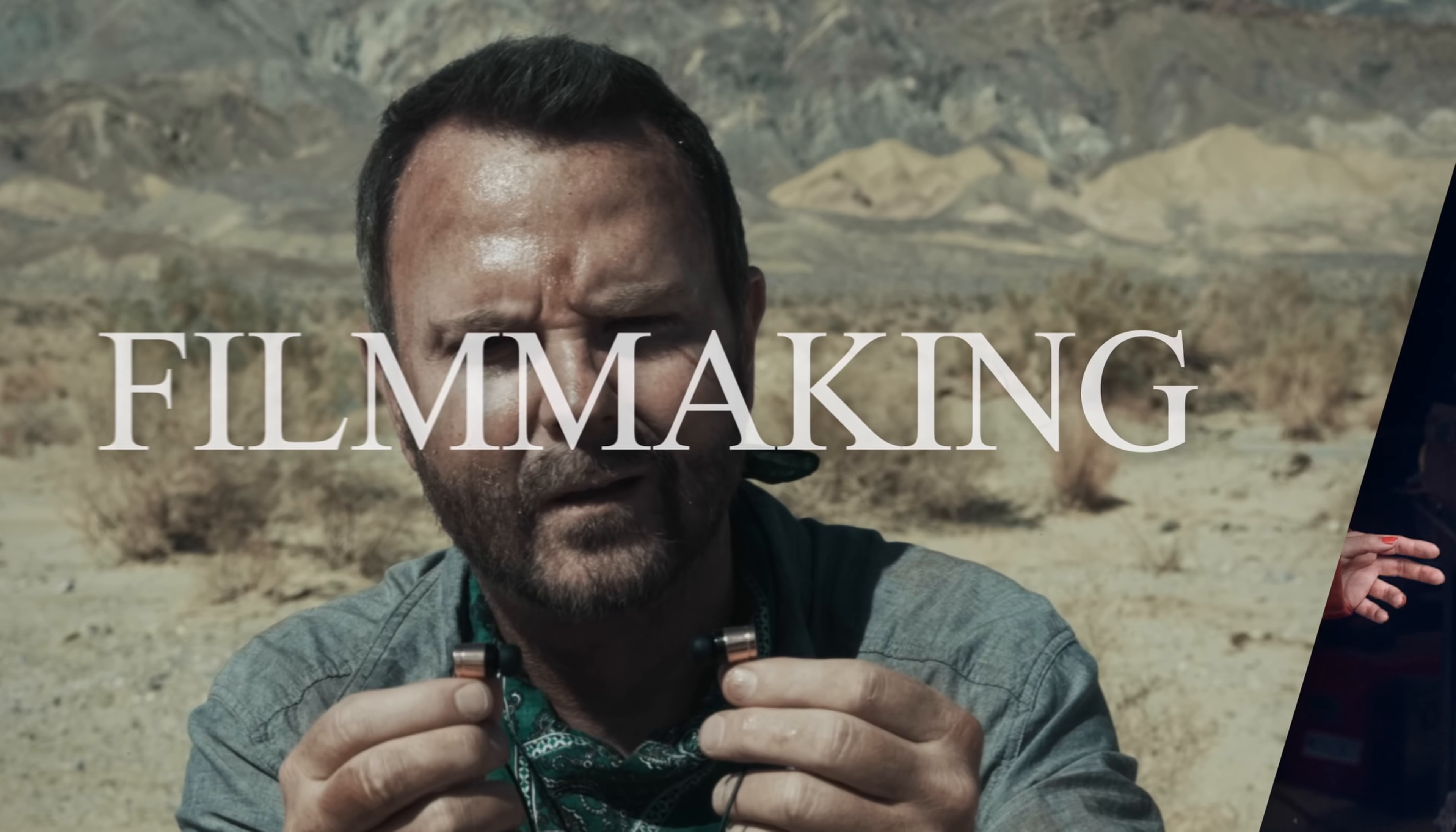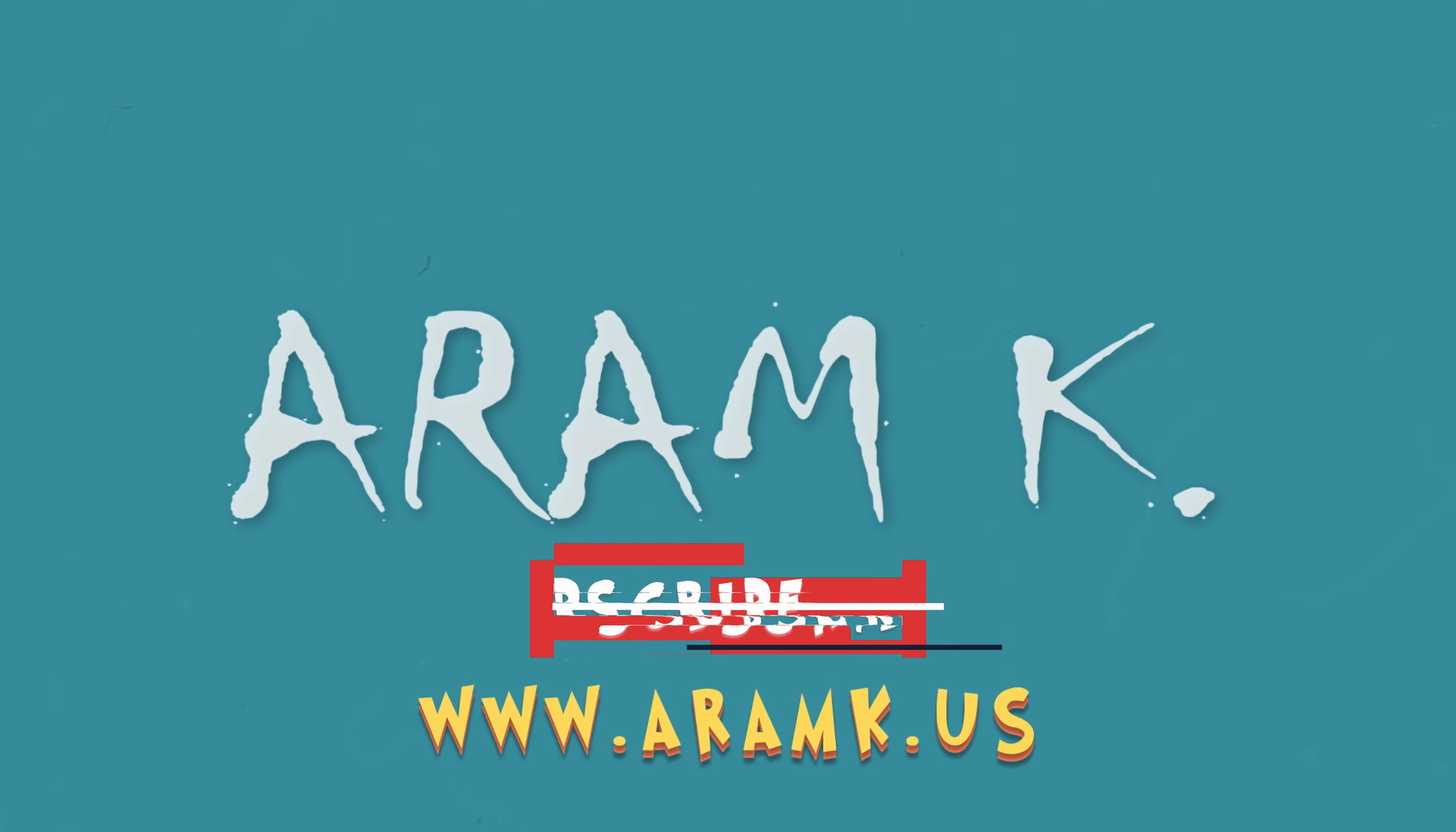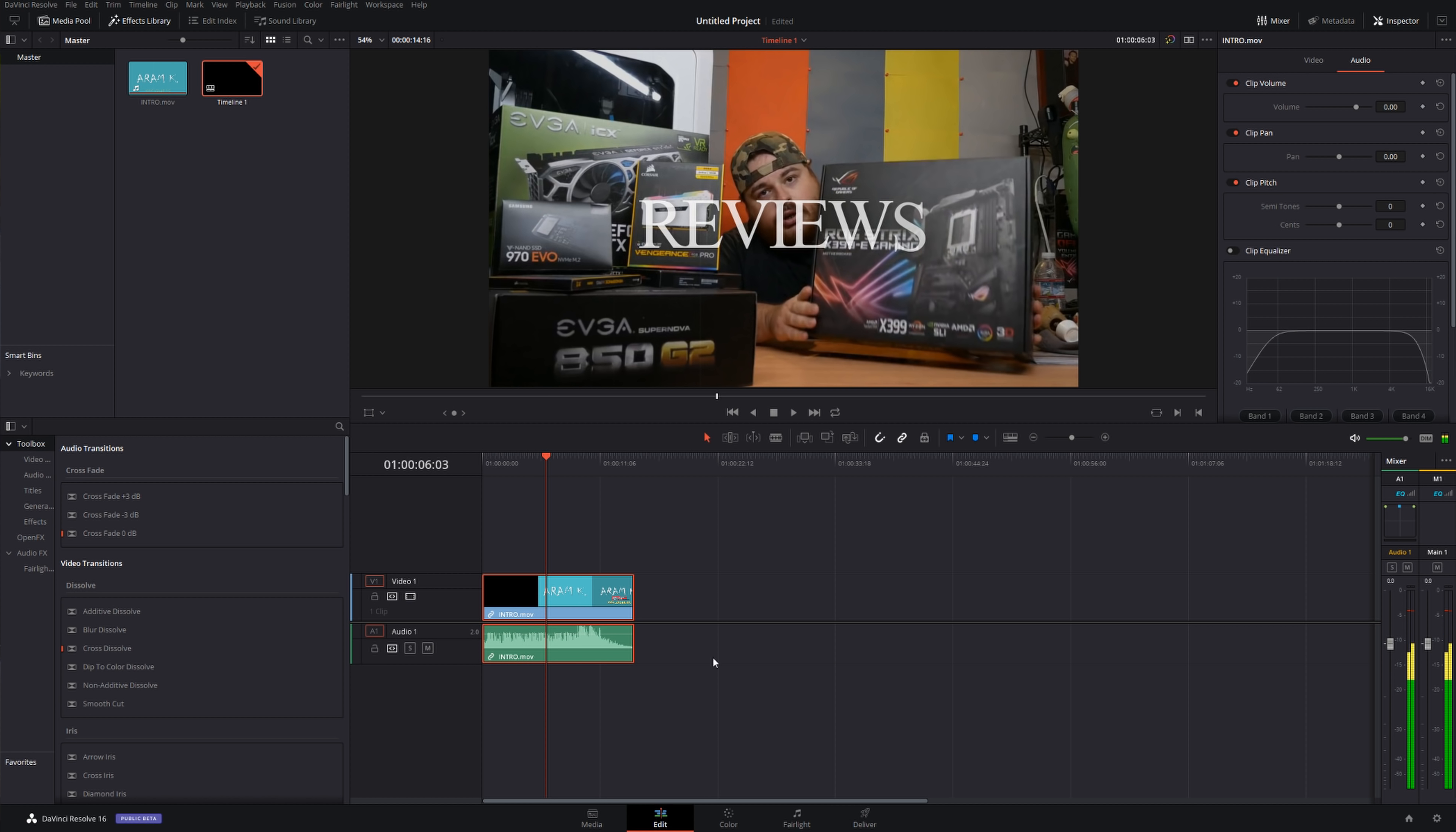In today's episode we're gonna talk about ADR. Okay, so basically ADR in DaVinci Resolve is relatively simple. I'm not gonna go into more advanced stages of ADR like doing cues and whatnot. In this video I'm gonna show you the basics, how to start recording. It's very simple.